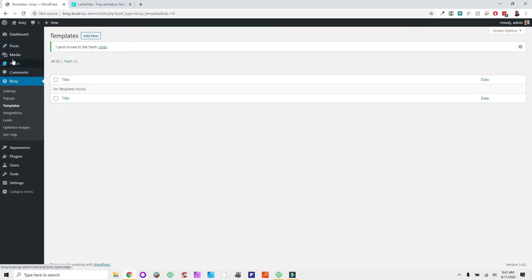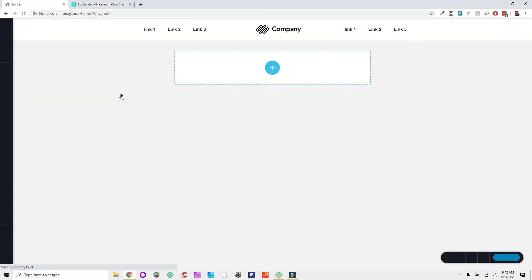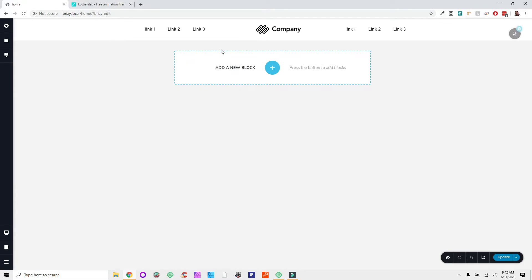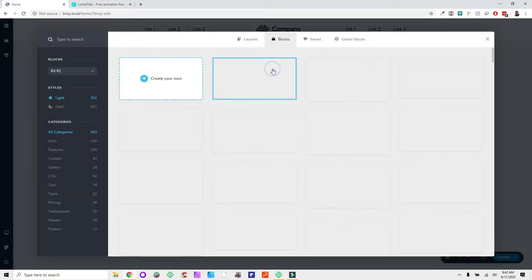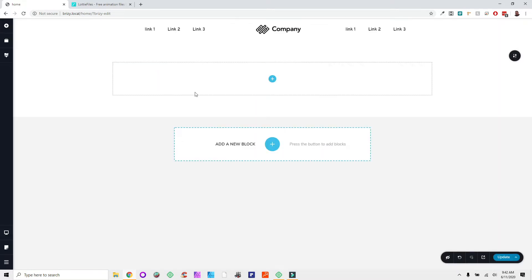It turns out templates in Brizzy work exactly like they should — they're actual page templates. They're not like Elementor where you dump everything into your templates file and it pulls those parts for headers and footers. Brizzy templates are strictly for page templates. Let's go back to the home page and edit with Brizzy to look at the new features.